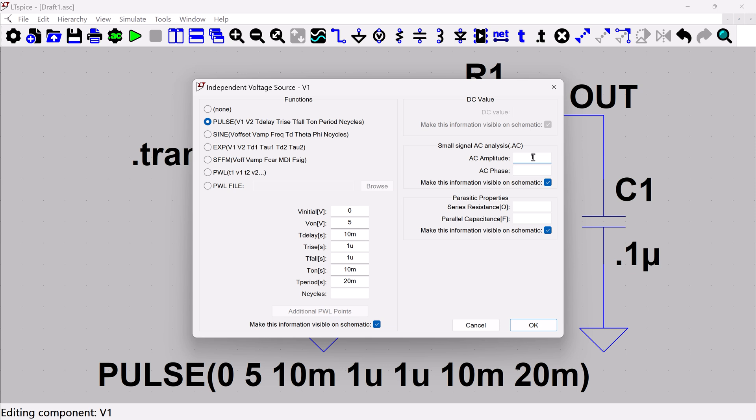So when you set it to one, that just references anything that you're measuring to the fact that your input was one. You could make this any value you want, but I think for most cases, one is the most sensible choice here. So I'm not going to worry about putting a phase, and then I am going to make this information visible on the schematic.